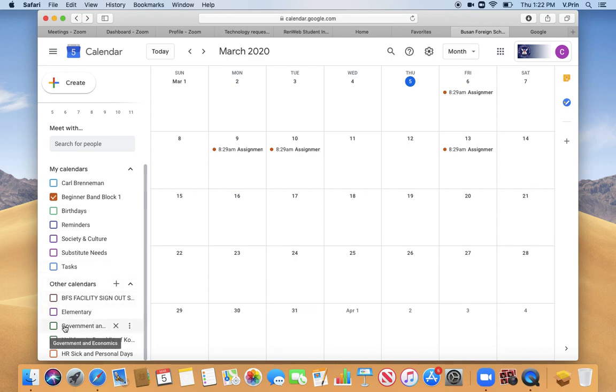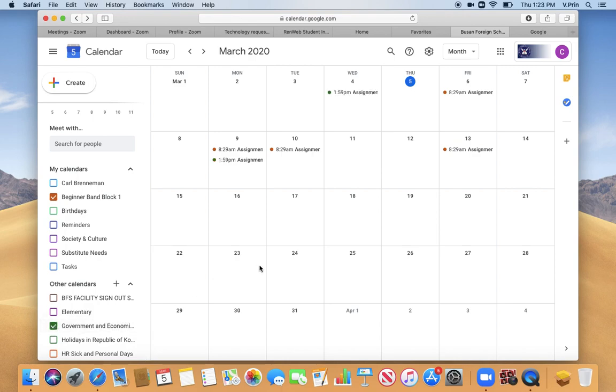Now Mr. Muller added me as a student in Government and Economics, so I can turn that on, and you can see that now I've got colored dots that tell me when things are due.